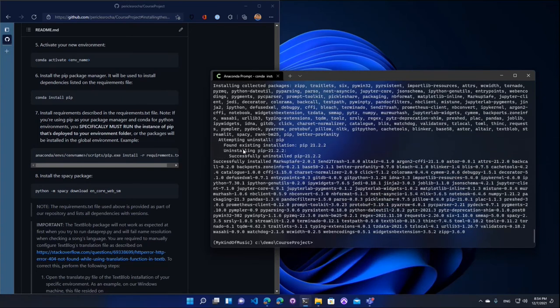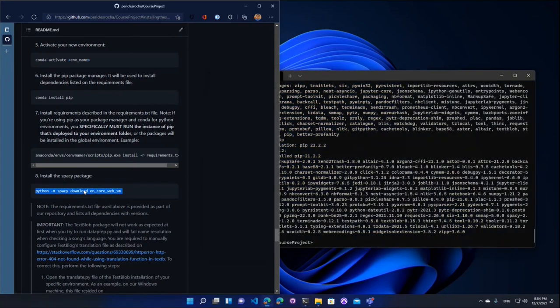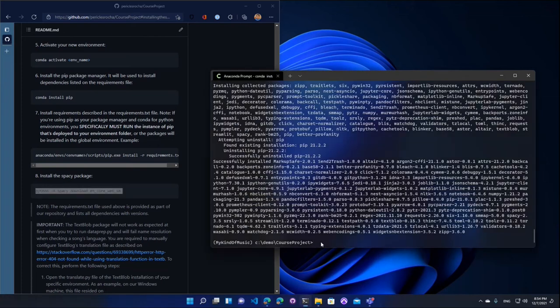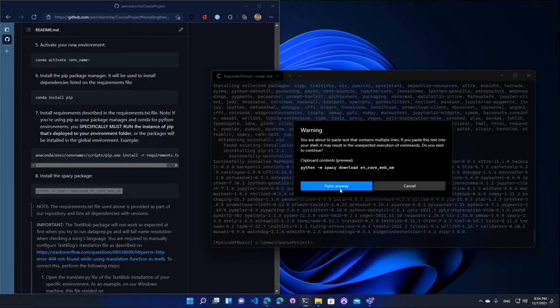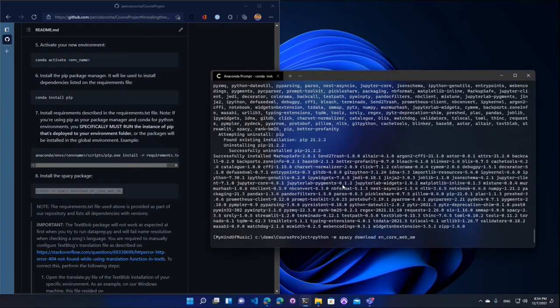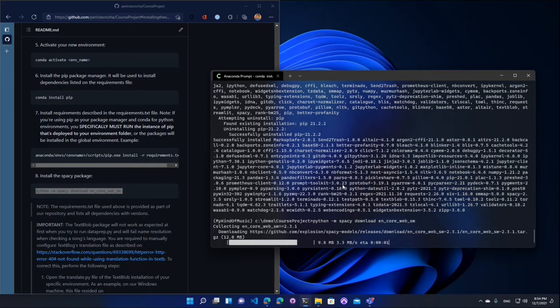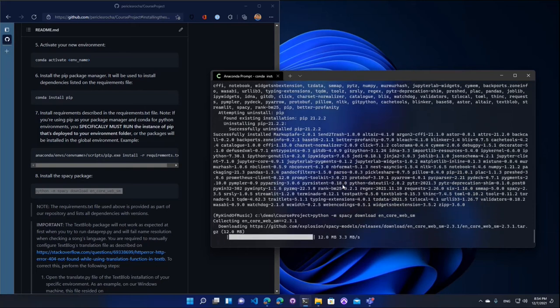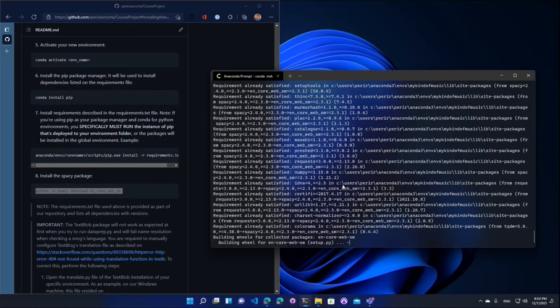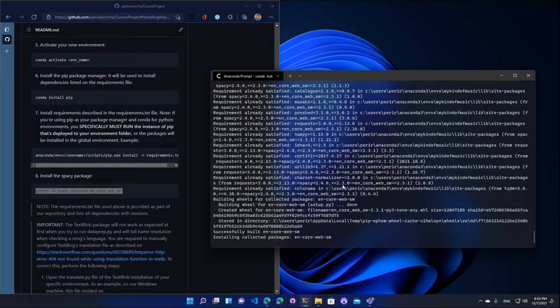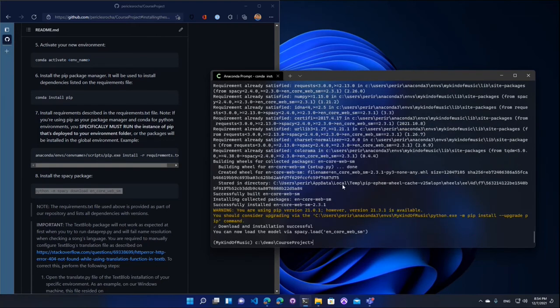Okay, so pip installed all of the packages that we needed. Now the next step, we do need to download a specific file for the spaCy package. So I'm going to go ahead and do that now. This file is used by our text retrieval engine.